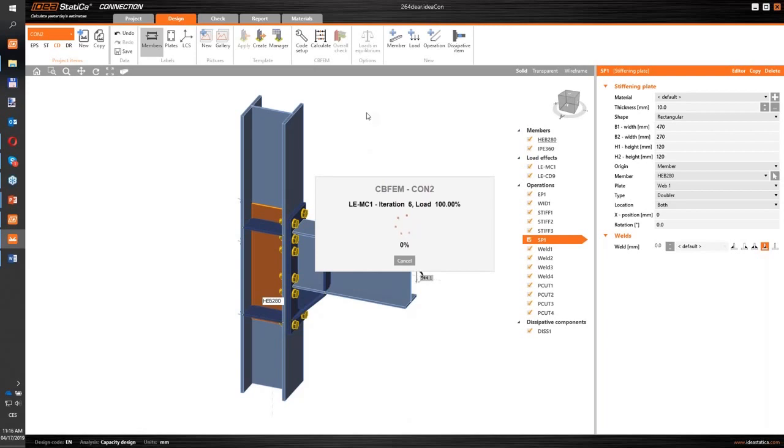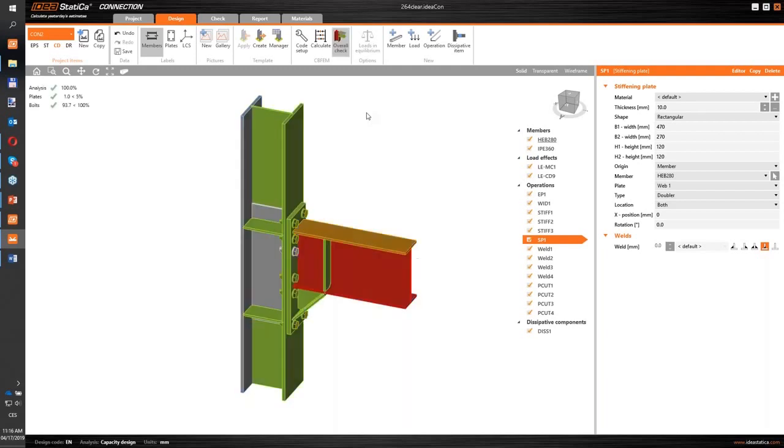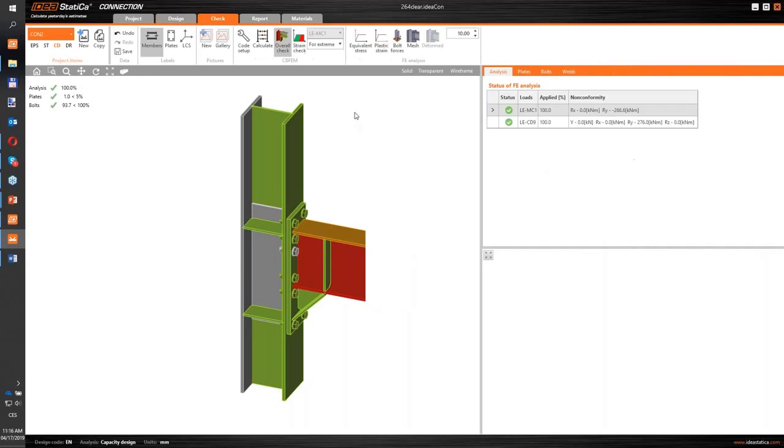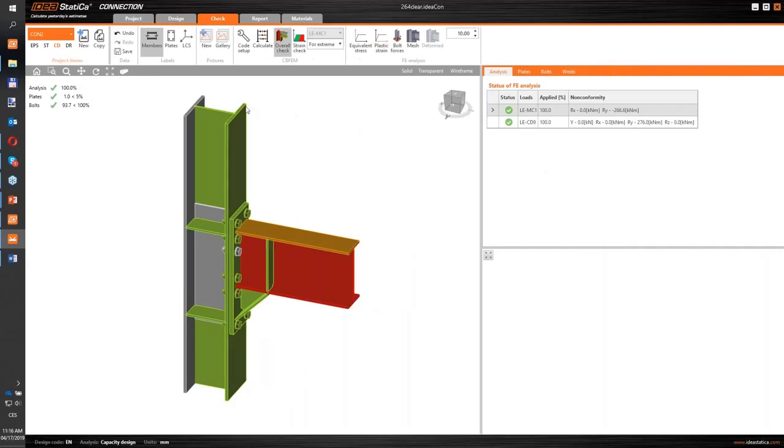The code check for the capacity design. You can see the calculation is a little bit quicker now because the equilibrium is there. And right now we have our results here.